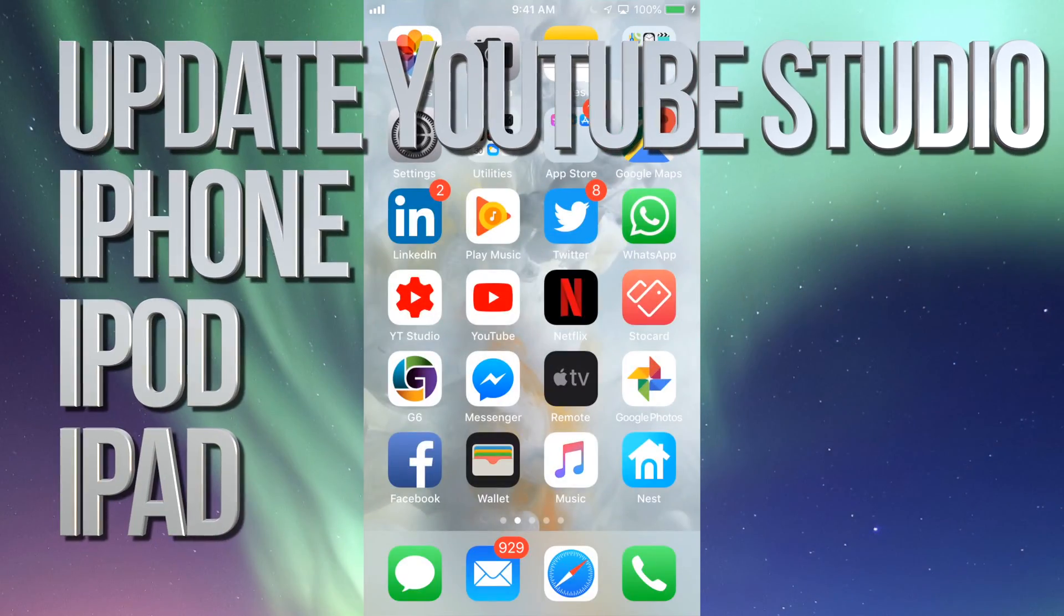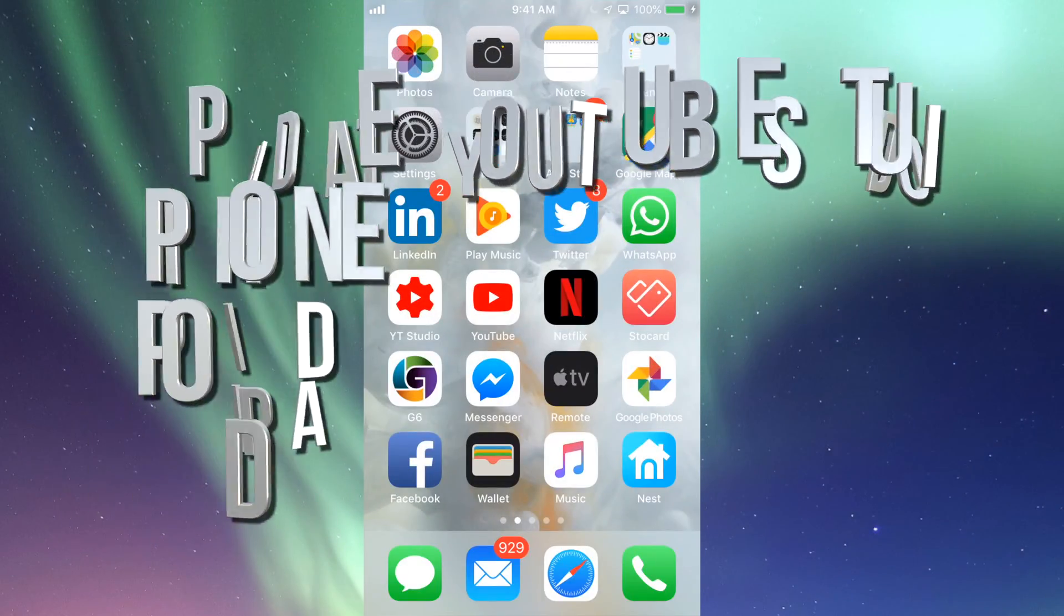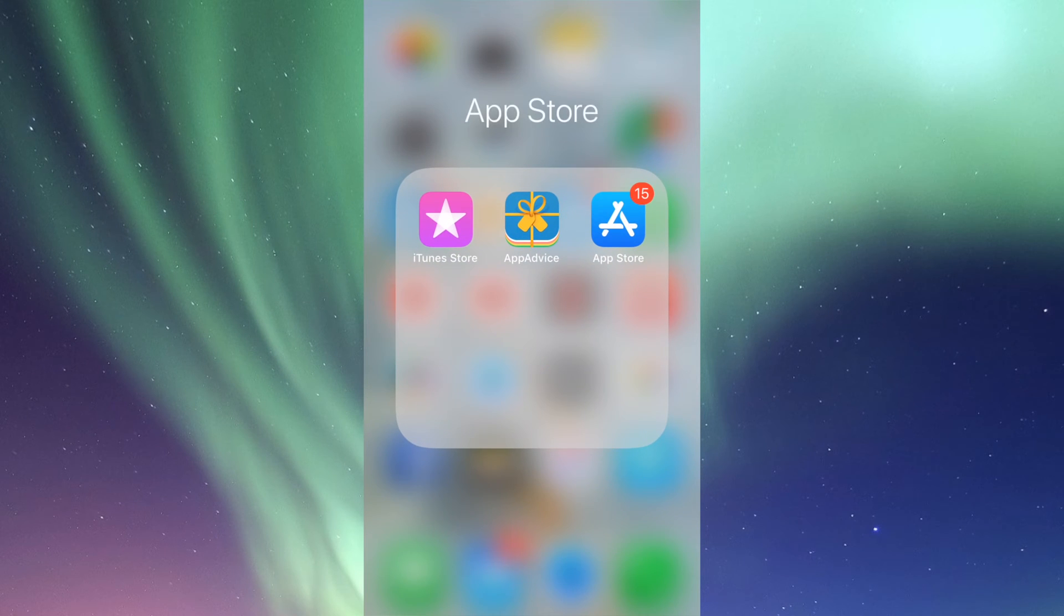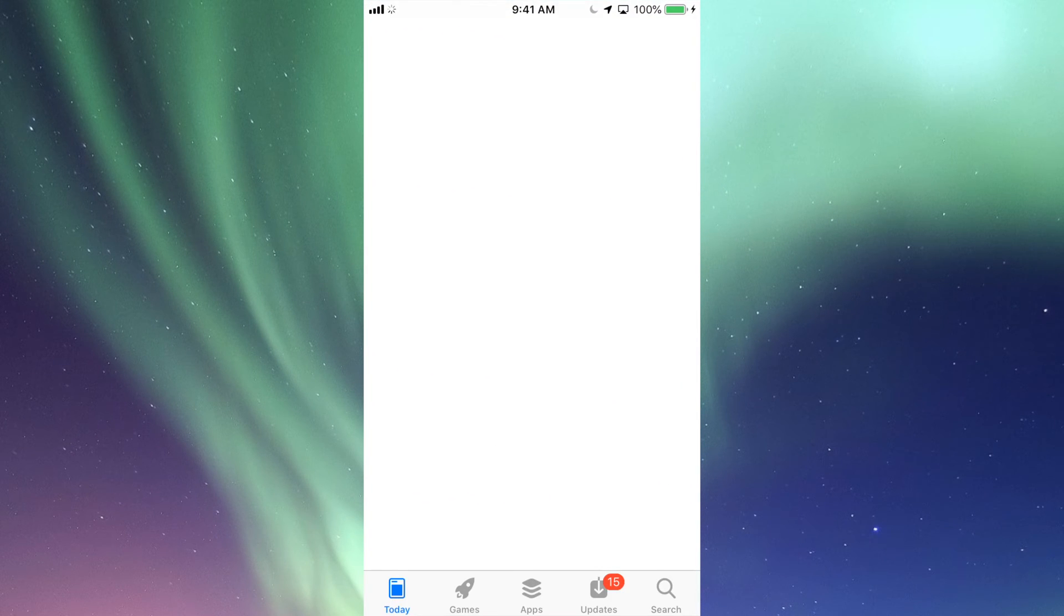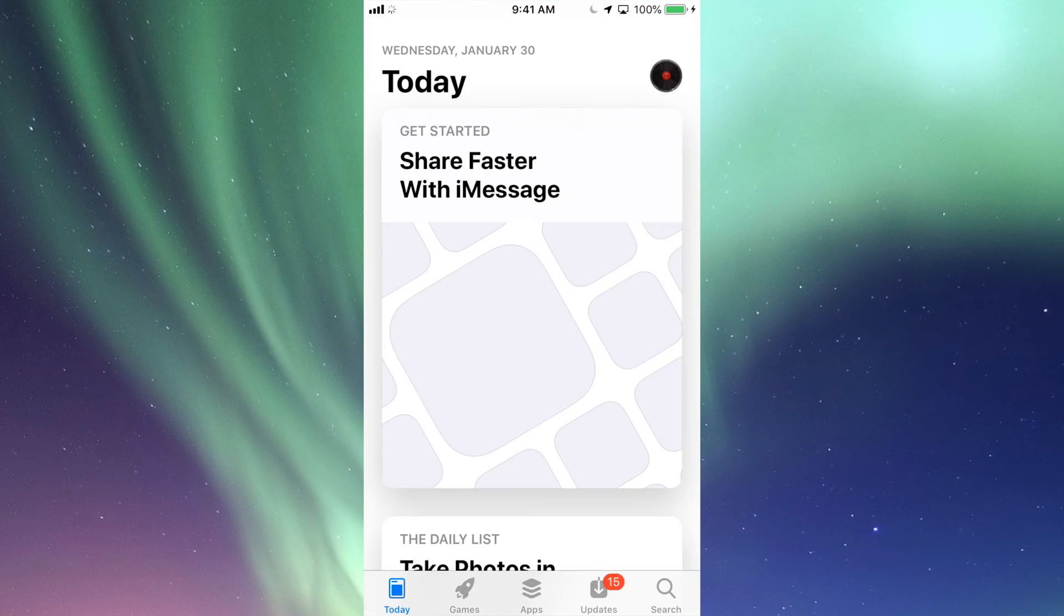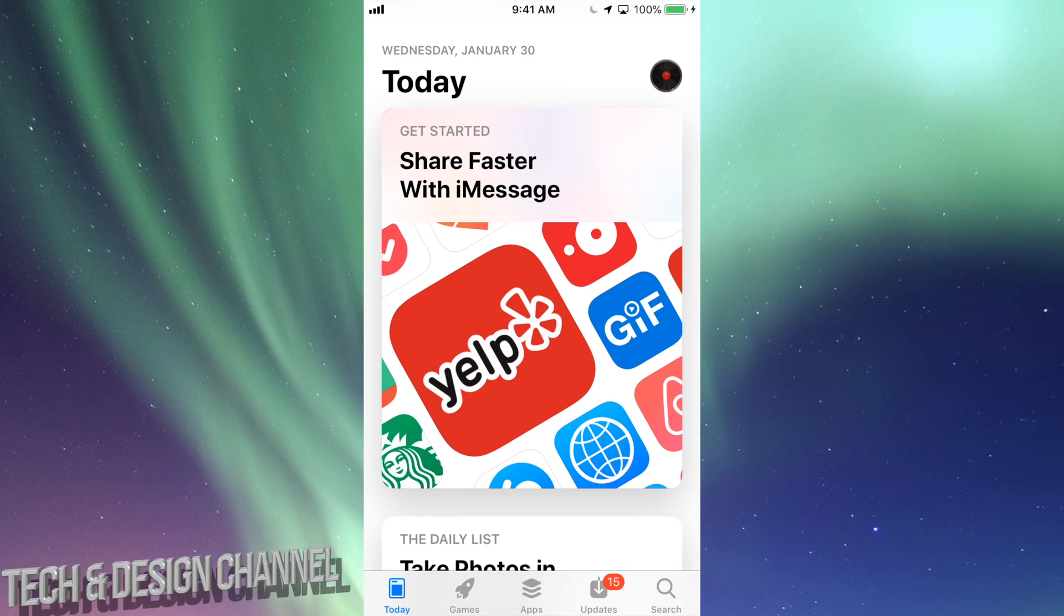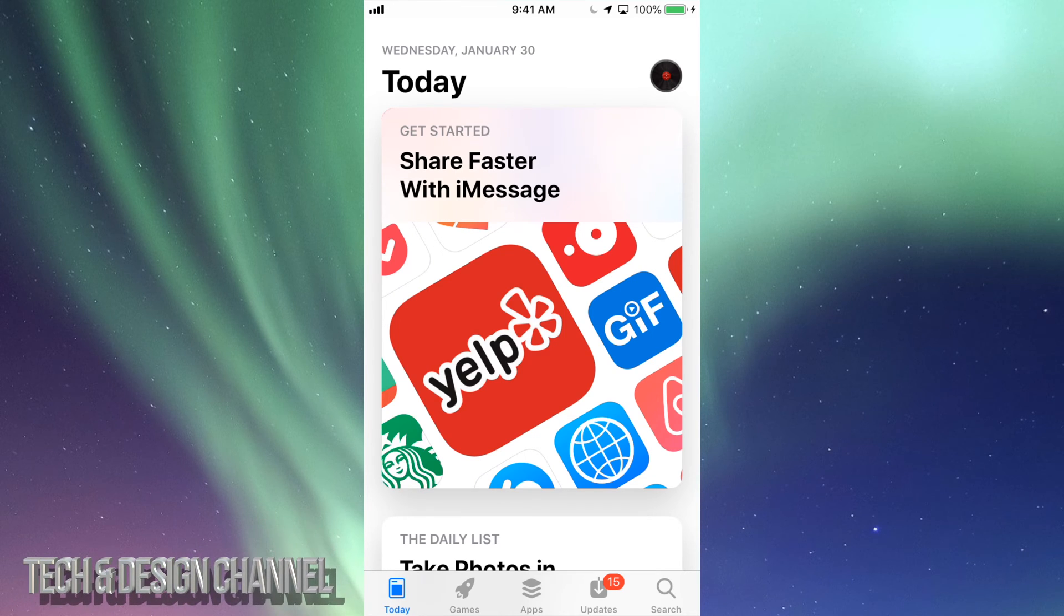Hey guys, on today's tutorial we're going to be updating a few apps. Let's just go right into your App Store. In your App Store, you will see right here below it says Today, Games, Apps, Updates, and then Search.